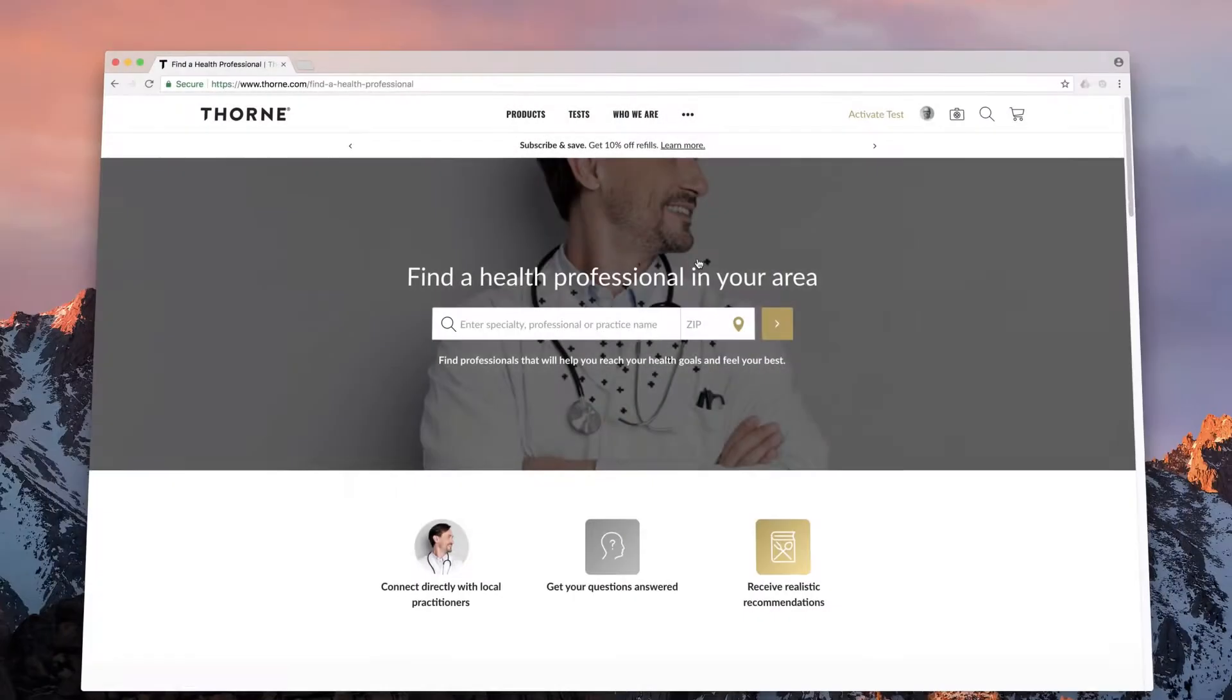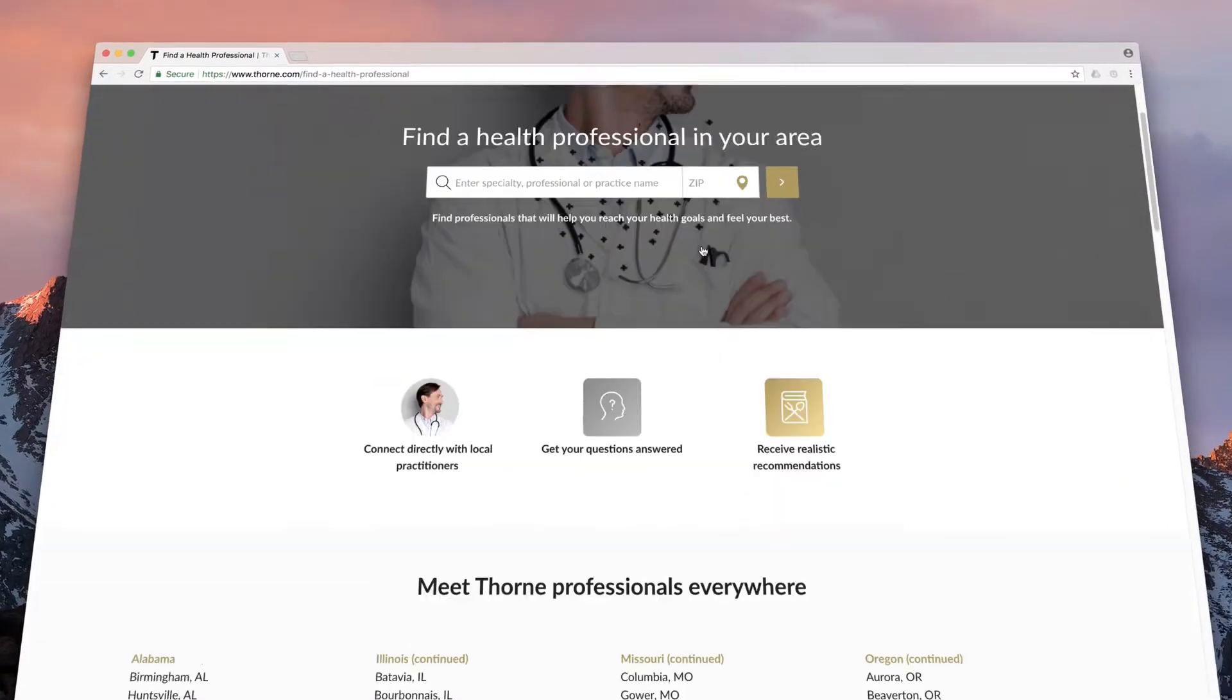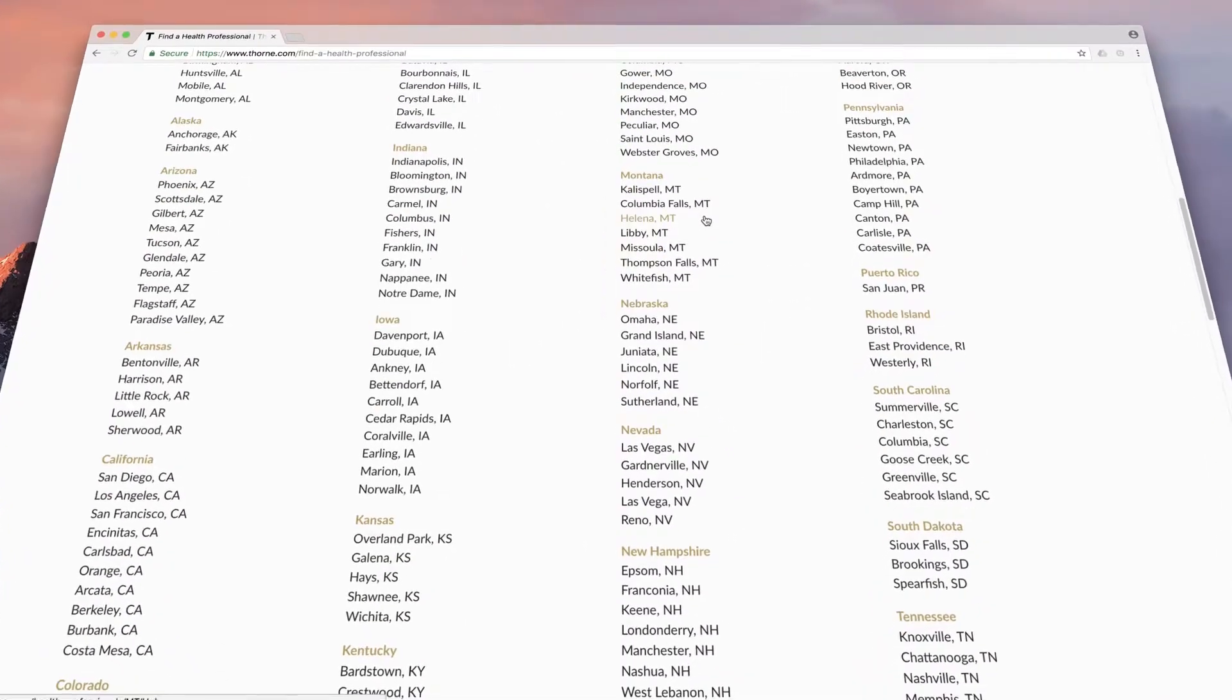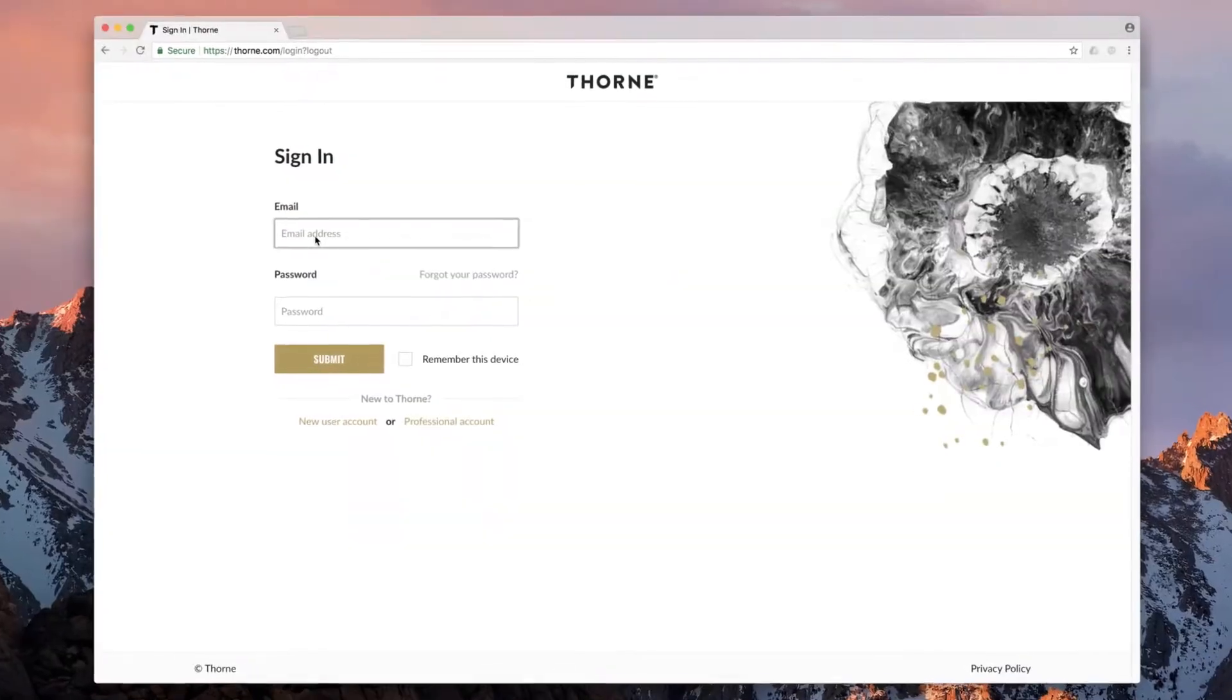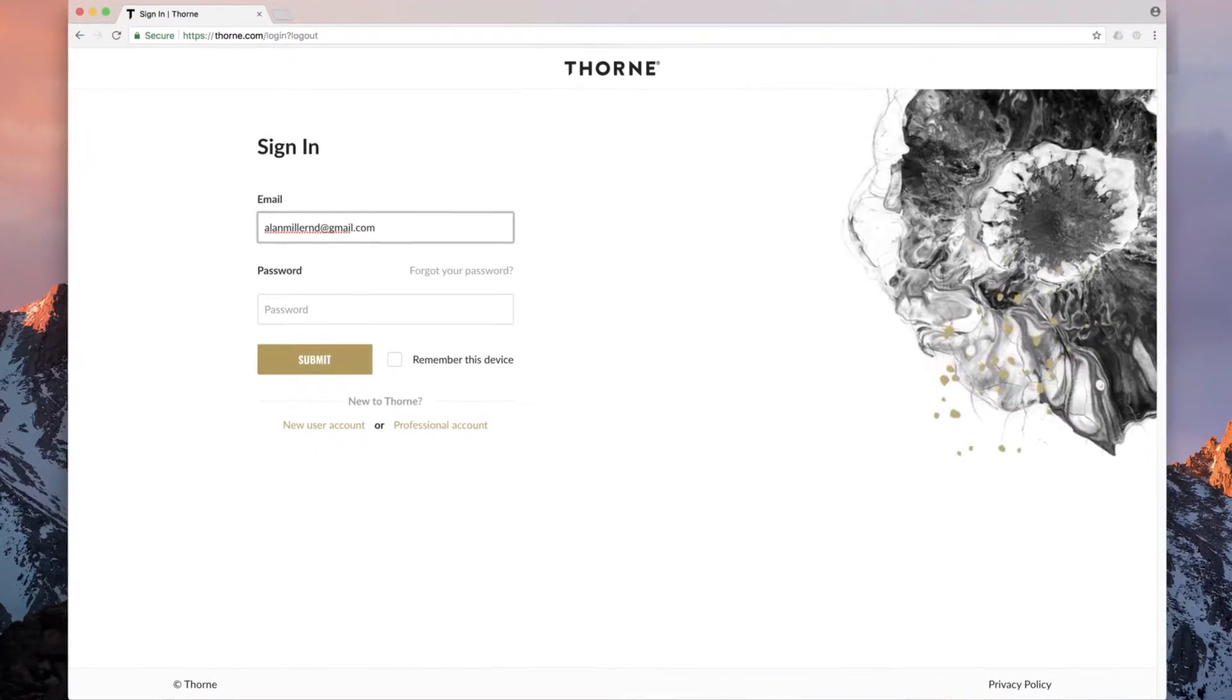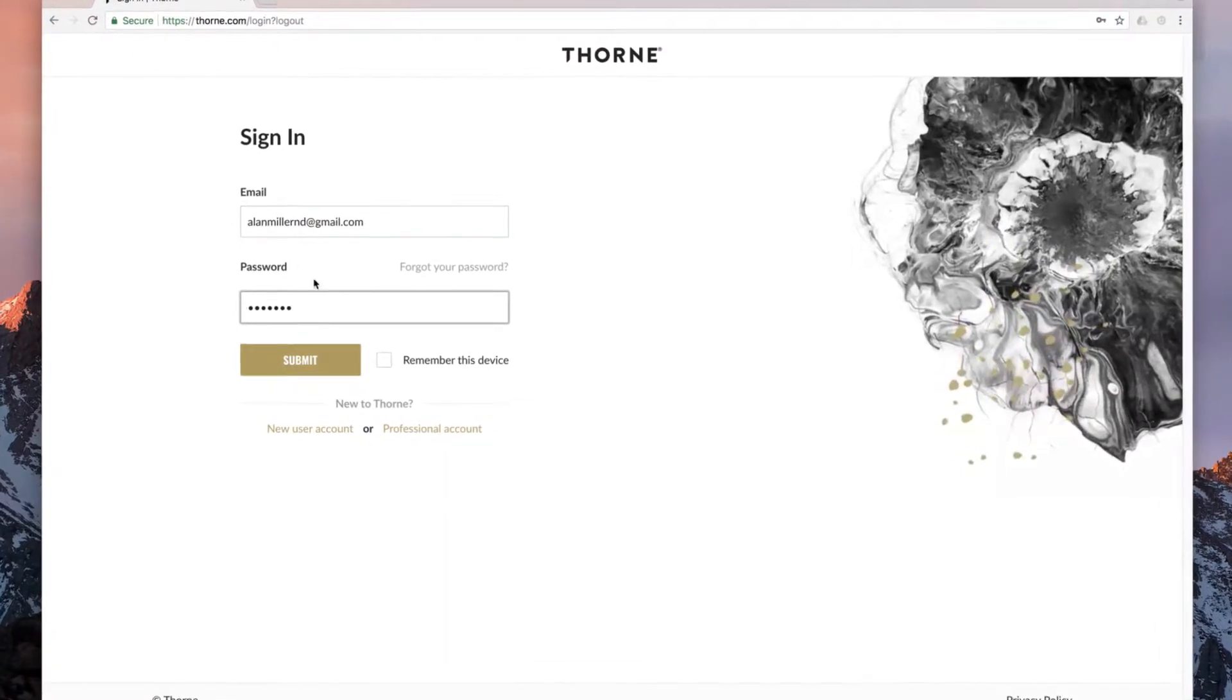In just a few minutes, you can create a public listing for your practice and make it discoverable in Thorne's professional directory. Start by logging on to your Thorne professional account with your email address and the password you created.